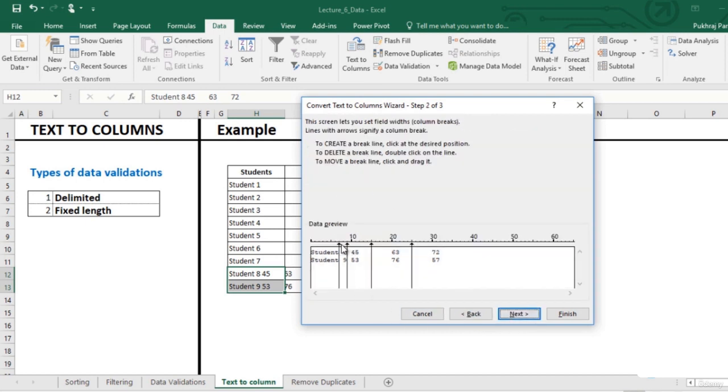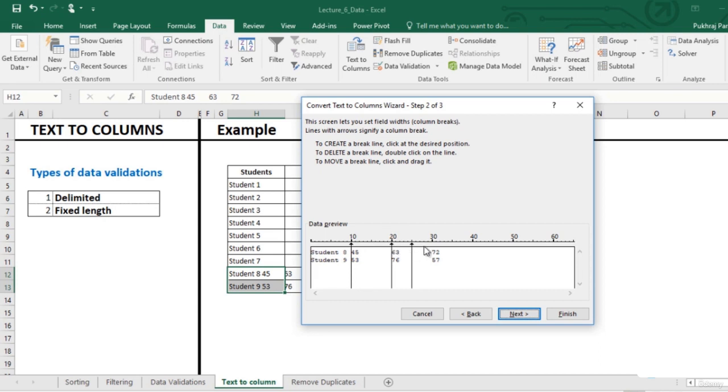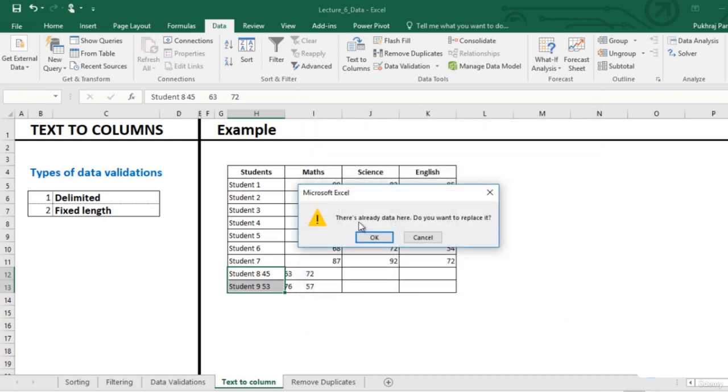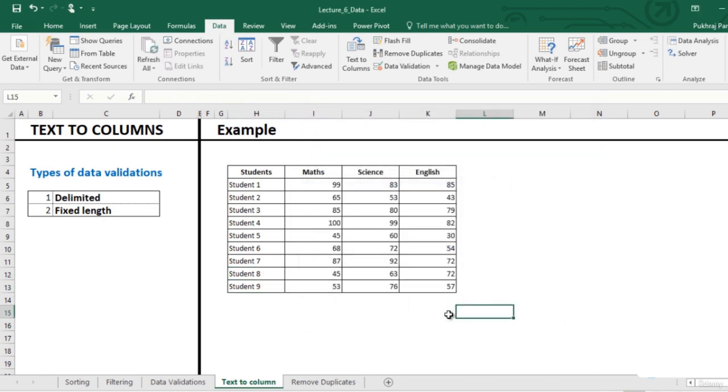You can add or remove these separating lines. To add a line, click at the desired position. You can delete a line by double clicking on it. You can drag and drop a particular line to move it. Click on next, okay. Data is now in the respective cells.